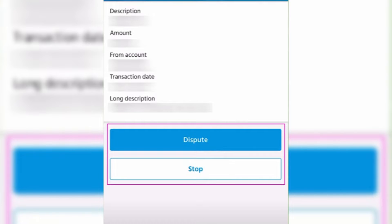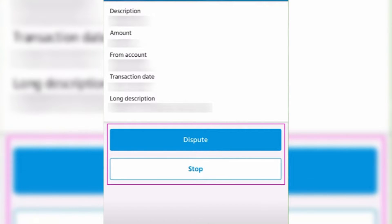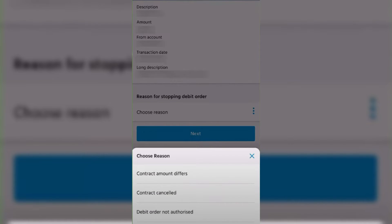On the next screen, you'd be given information about stopping the debit order. You want to read that carefully, and then after you read that, you just want to tap on the Next button on the lower part of your screen. You would also have to justify the reason why you need to stop or dispute your debit order.